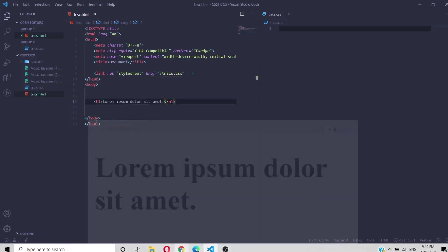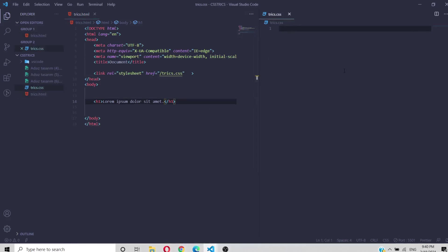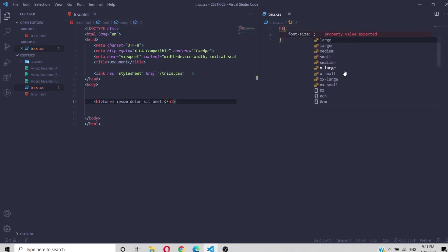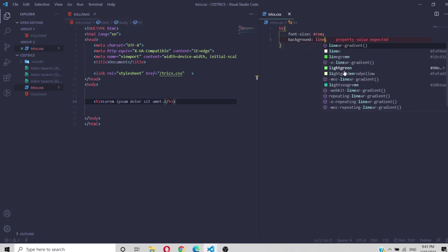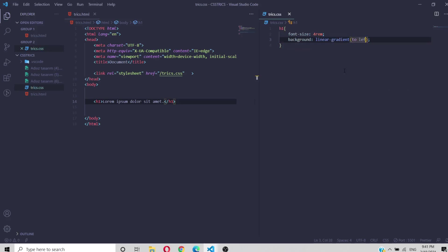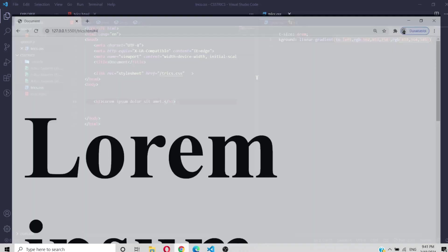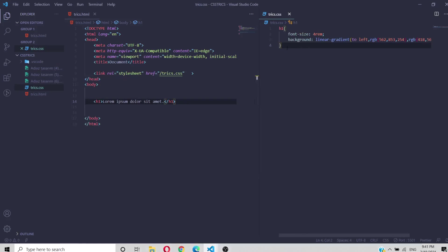I'll give some lorem text in an h1 tag, then in CSS I'm grabbing the h1 and giving it a font size of 4rem. As a background we'll use a linear gradient starting from the left, with two random RGB color values.